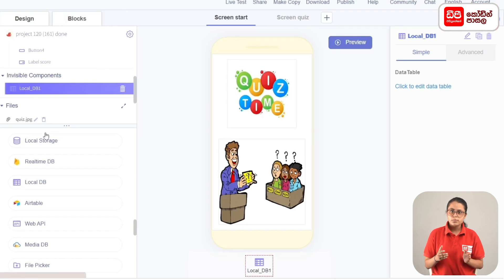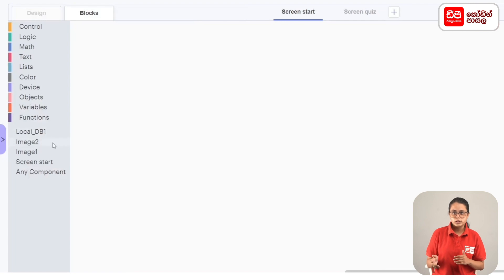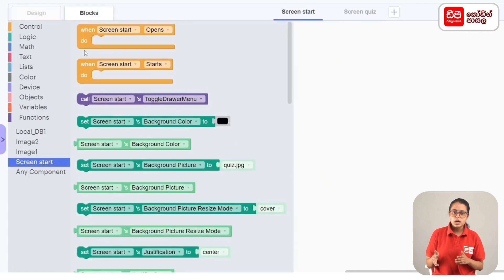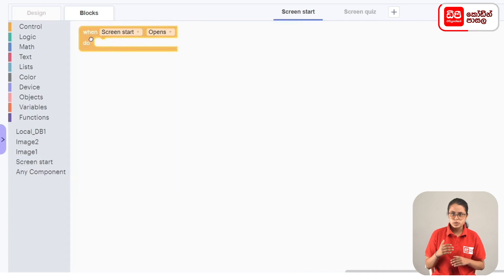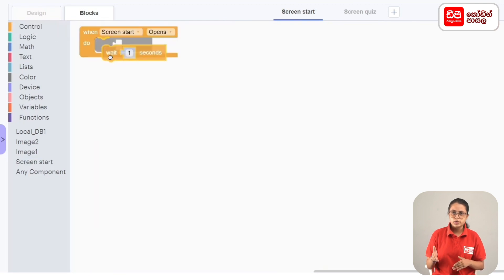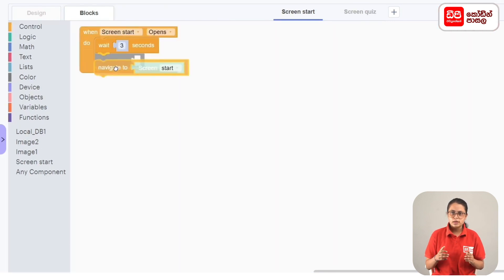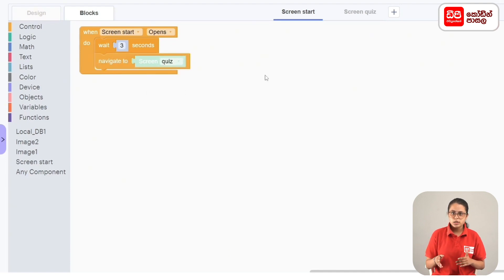We go to the blocks tab in screen start. When screen start opens, screen quiz should open — so we drag a control block. We use the Wait block from the control section. Then we drag the Navigate To block and set it to screen quiz.